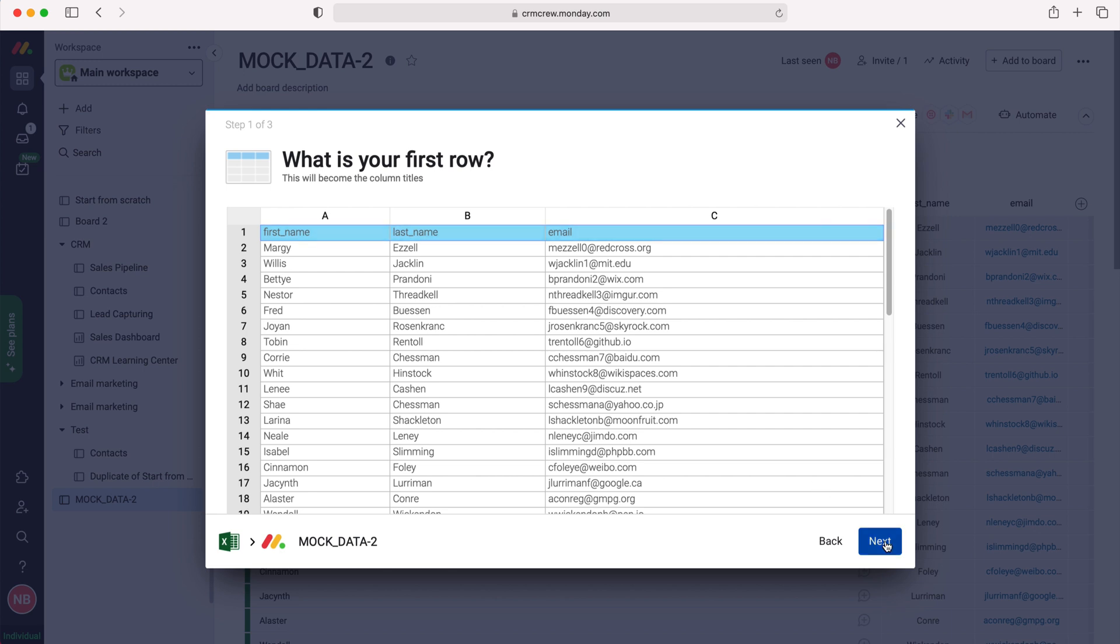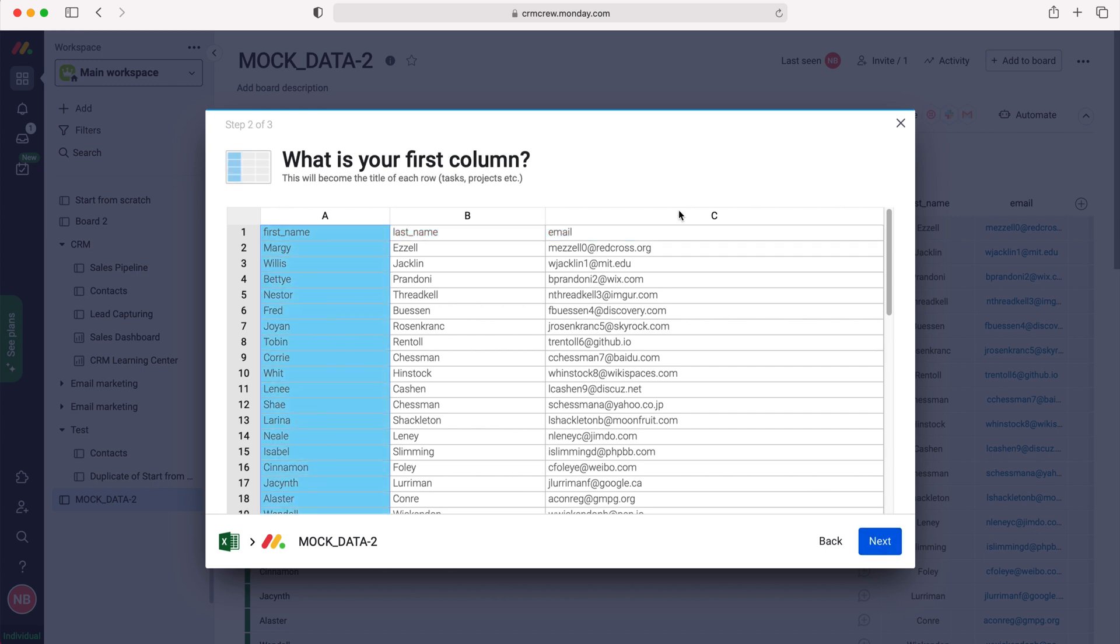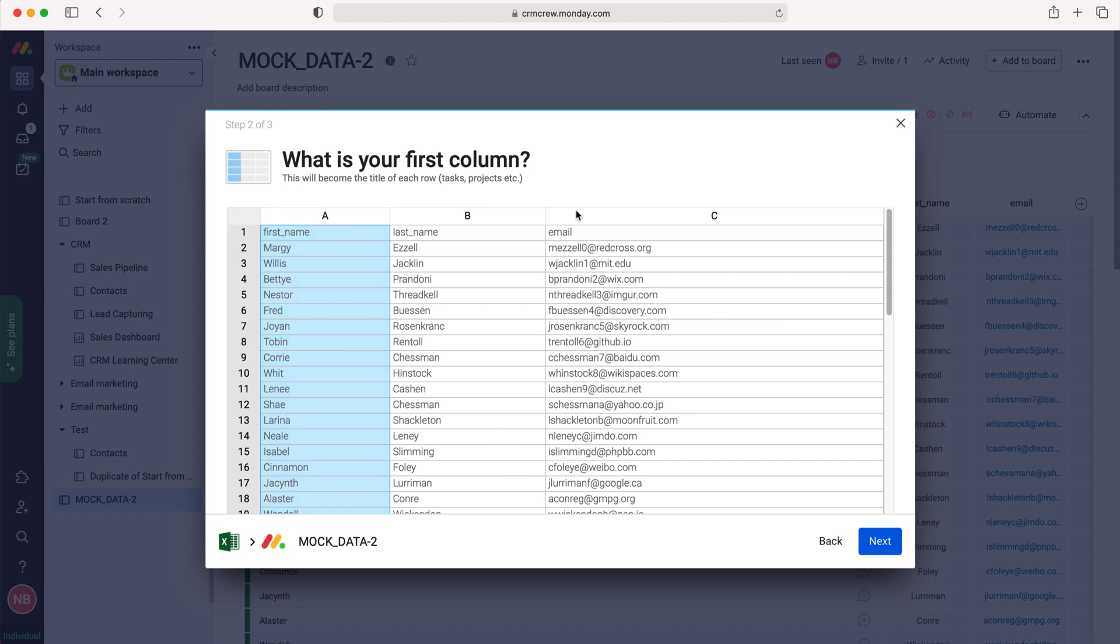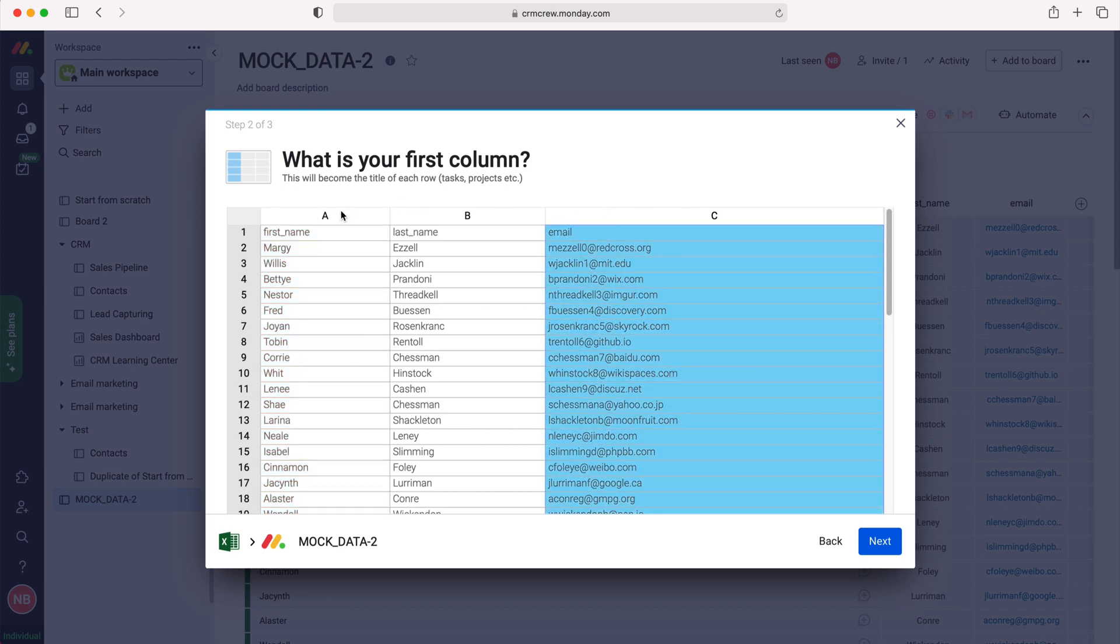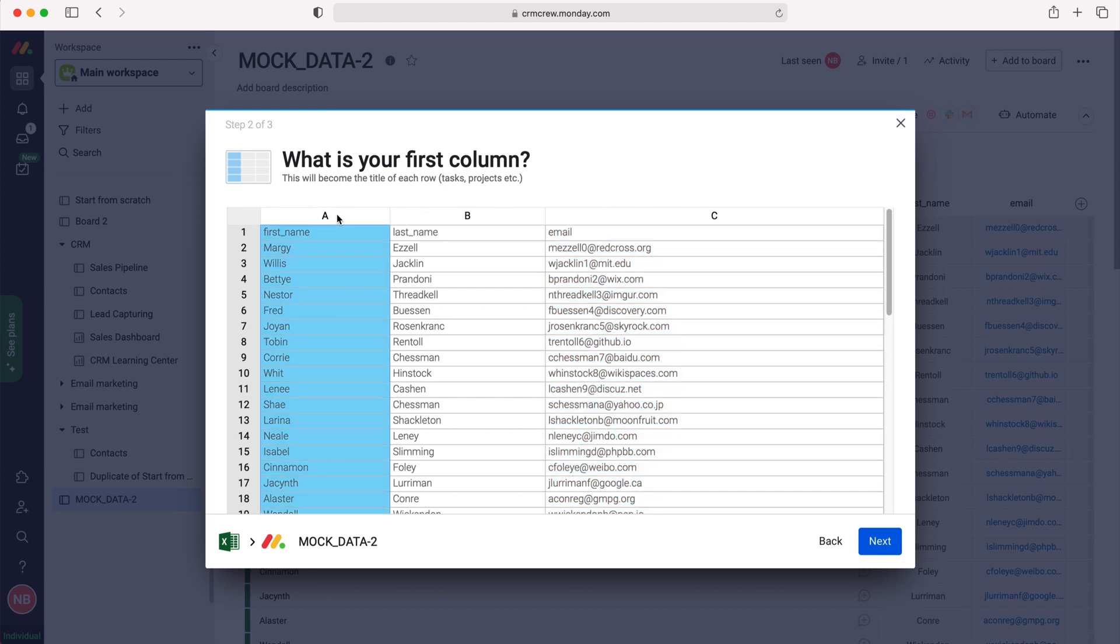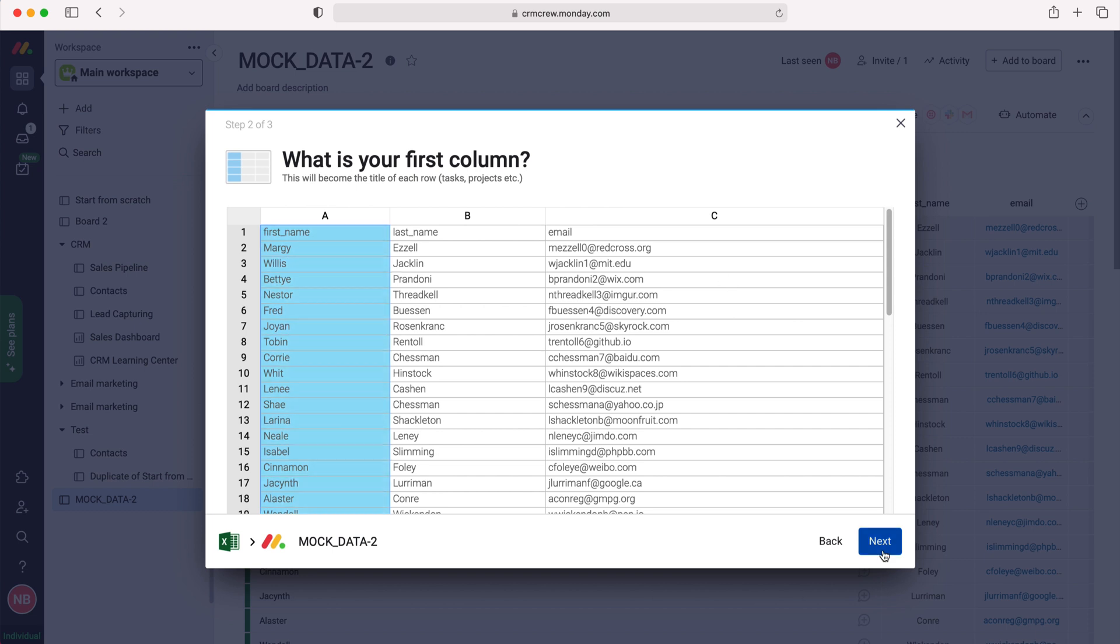So that's our first row, and then I'm going to press next. Then you need to select your first column. That can be any of them, but obviously the first column is usually the first column, so the first name. Once you've selected that, just press the next button again.